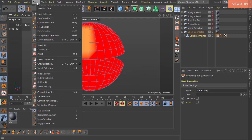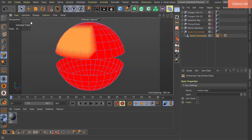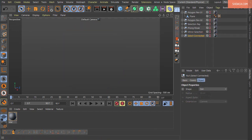That covers all the selection commands available in Cinema 4D's Select menu. Now we move on to polygon editing tools, and the first one we'll discuss is the Polygon Pen tool.